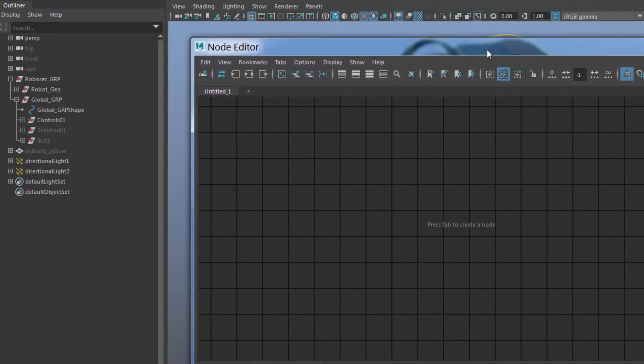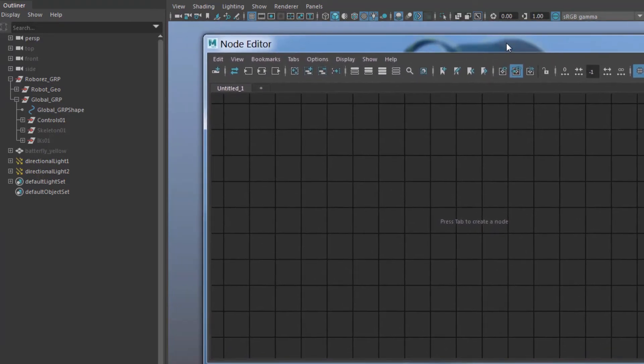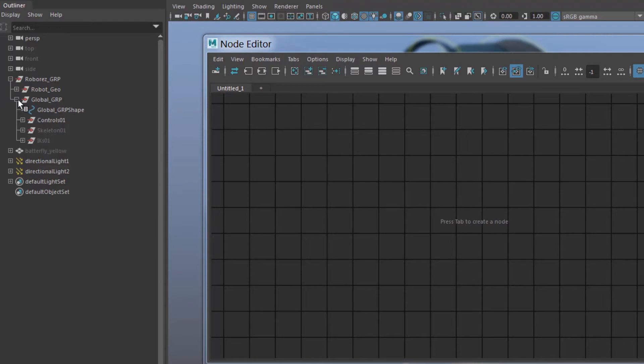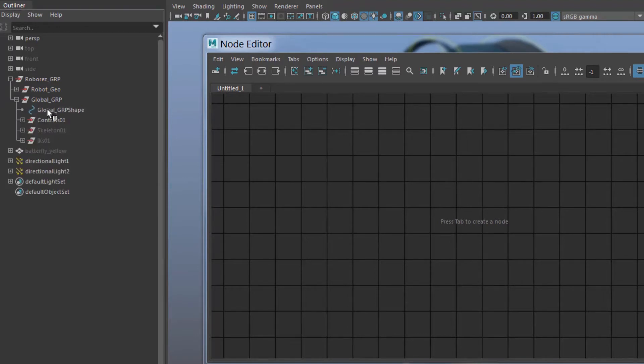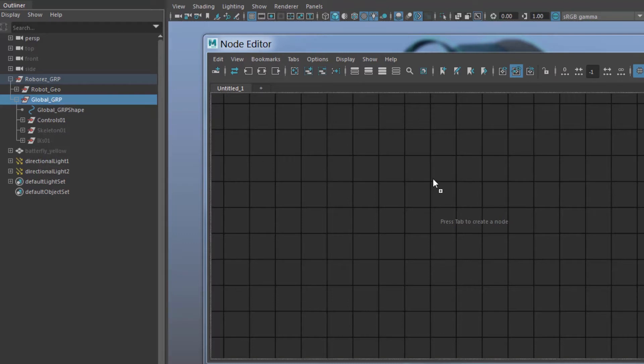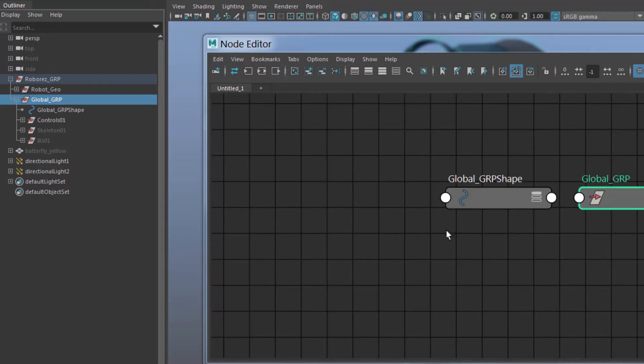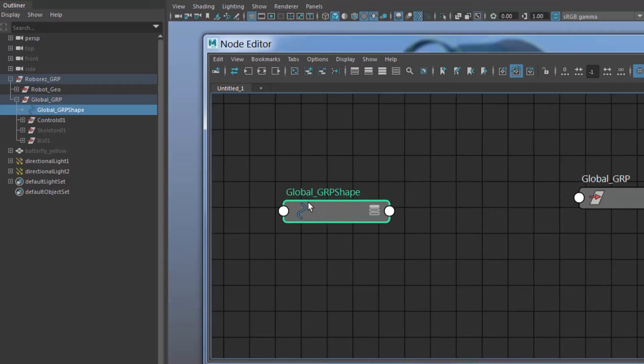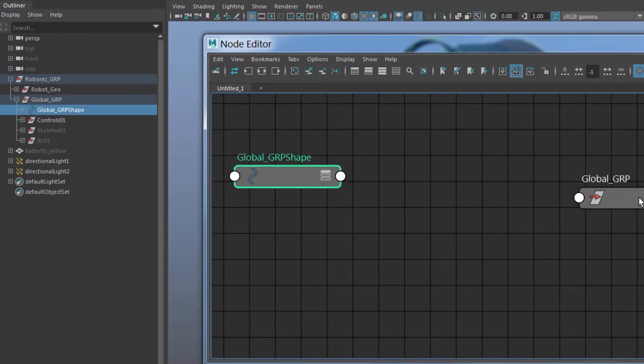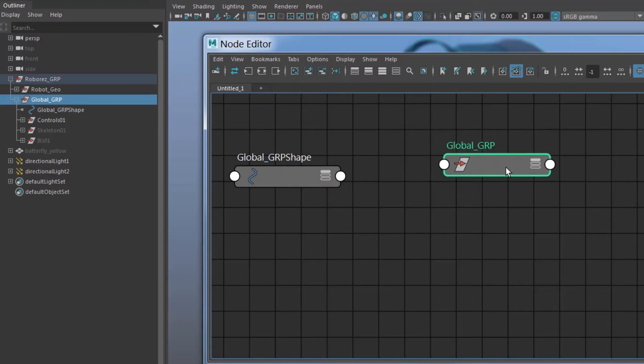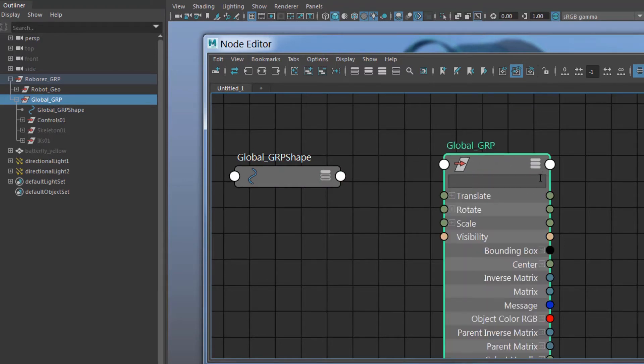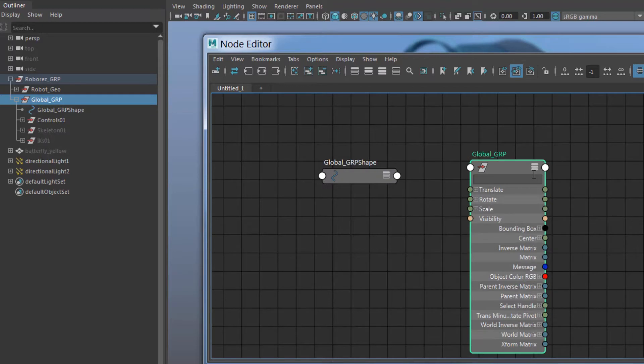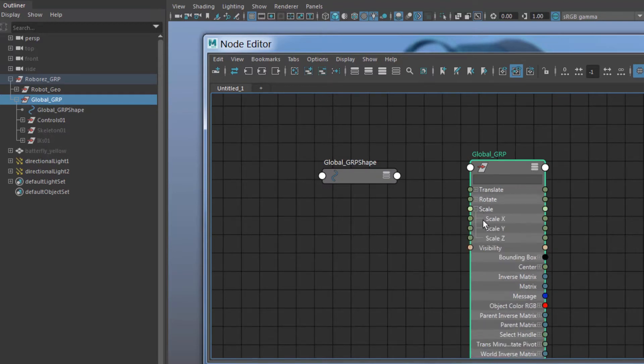It's amazing to see how much you can get done using simple node editor. Now I need to make sure that I have access to global GRP, drag-and-drop it here, and it brings the curve as well. We don't need the curve, we just need the group node.